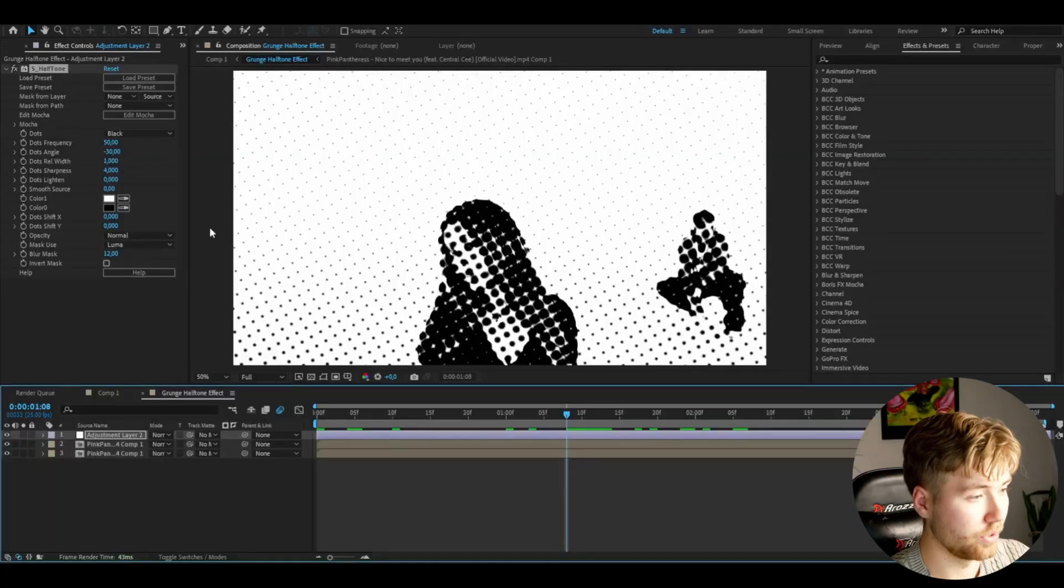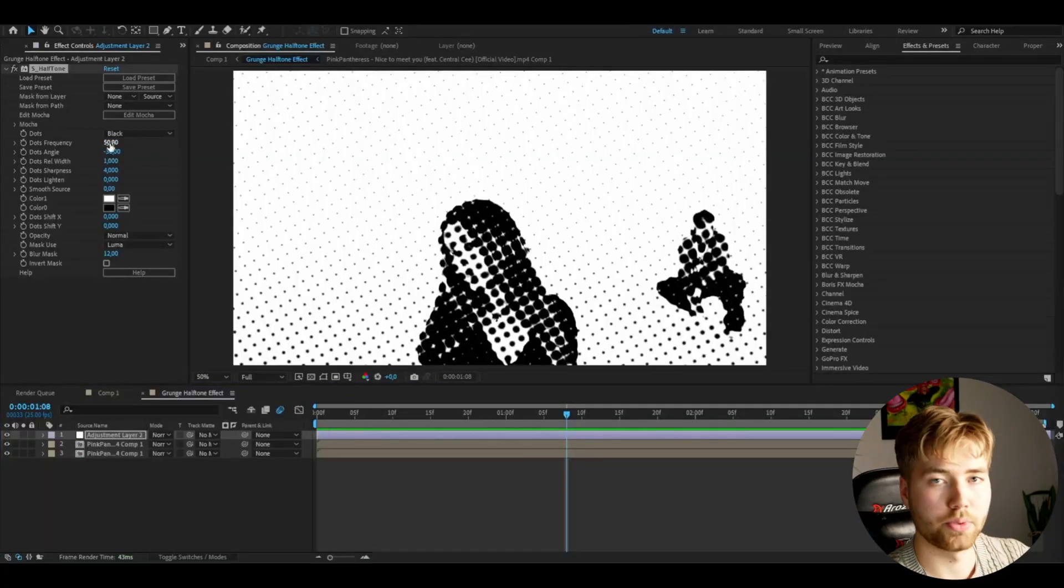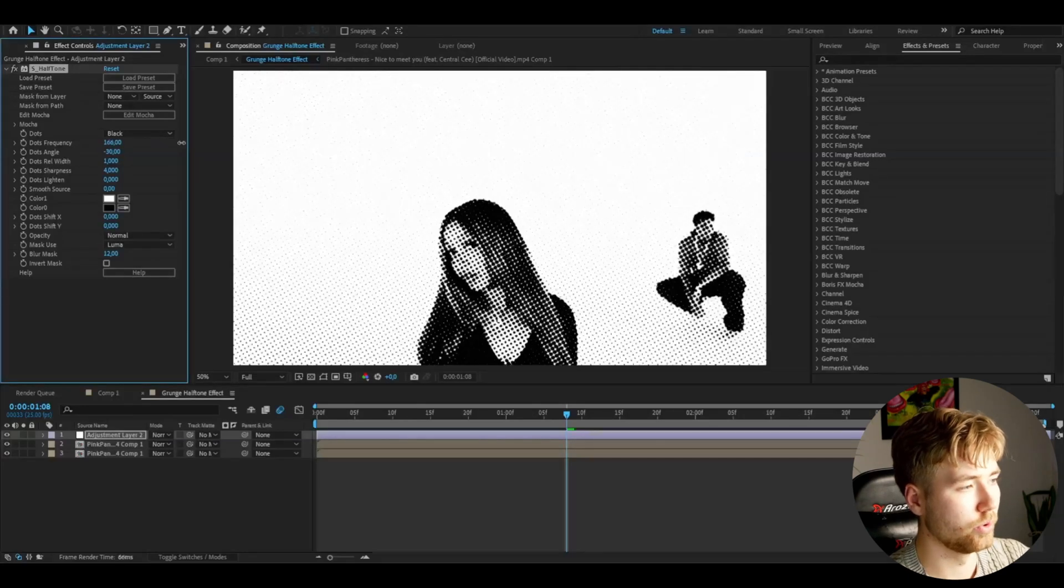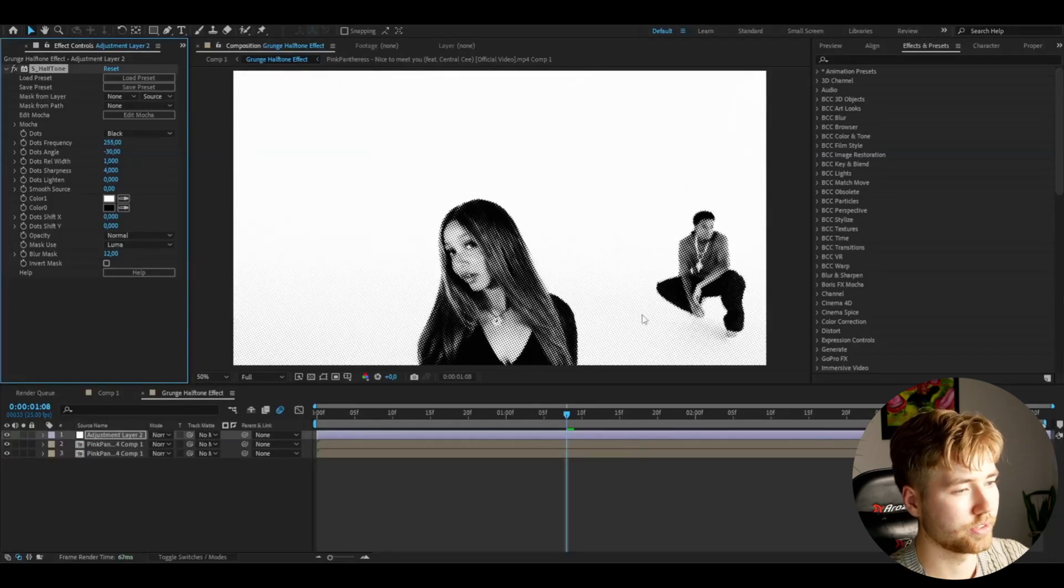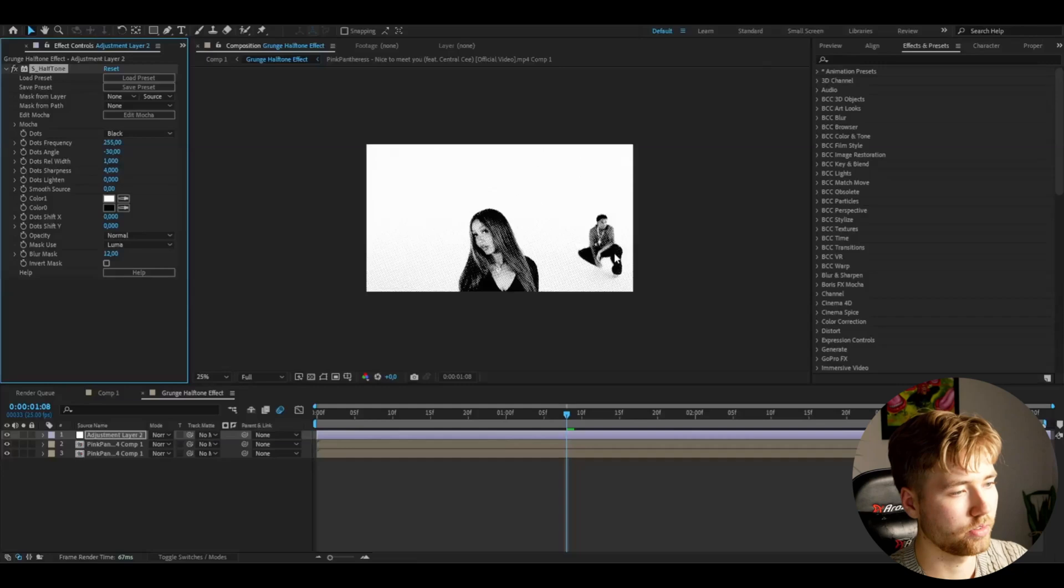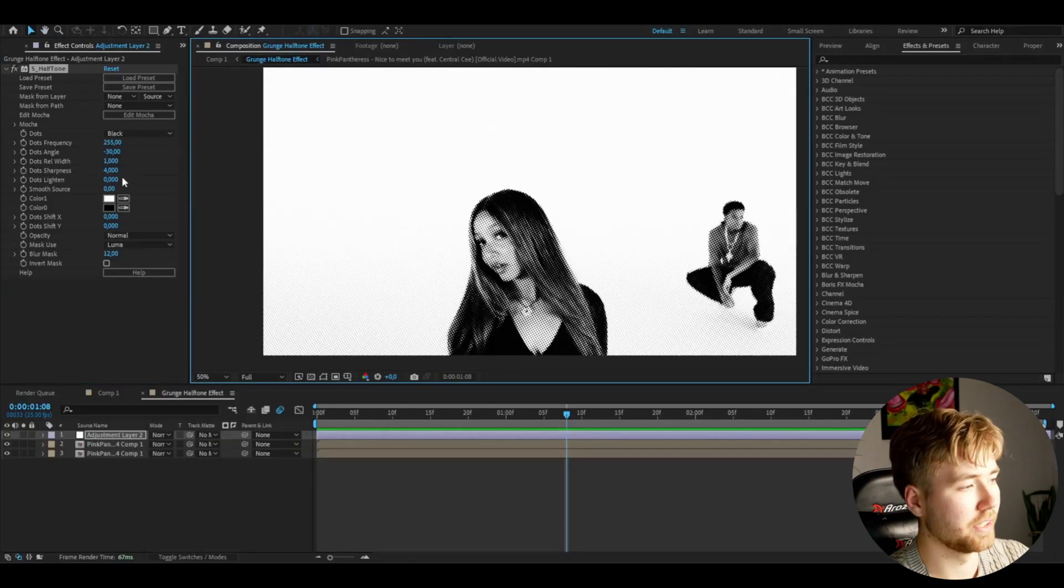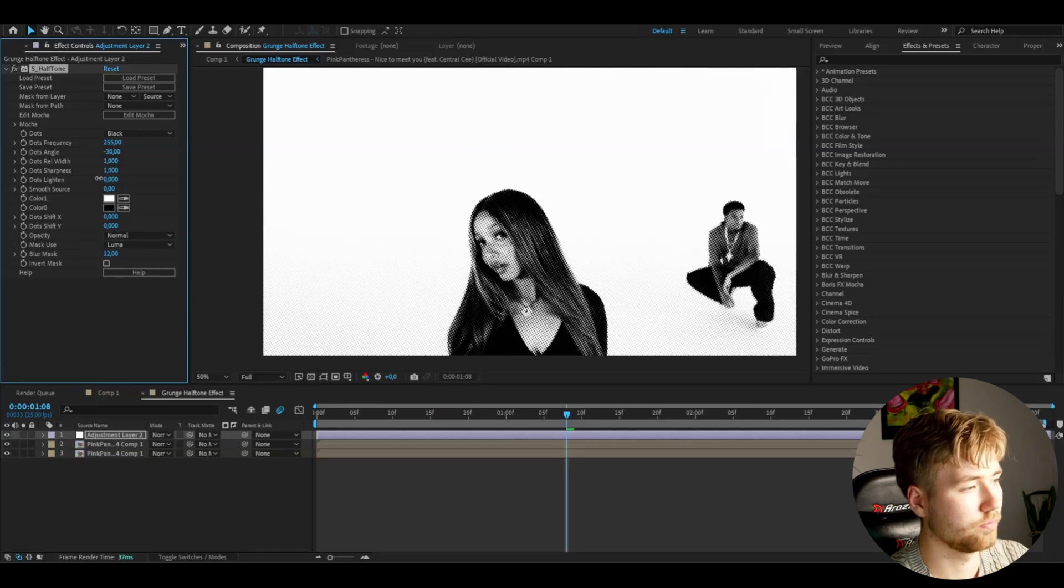And the first effect I'm going to be adding here is called Sapphire Halftone. And this is how the effect is going to look so far. And the first thing I'm going to be doing here is increasing the dots frequency to I would say 250, something like this here looks good in my opinion. And then dragging down the dots sharpness to around one.